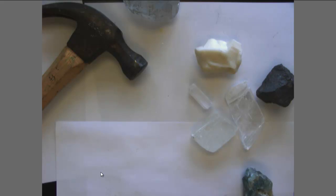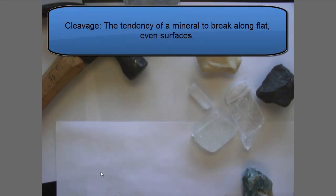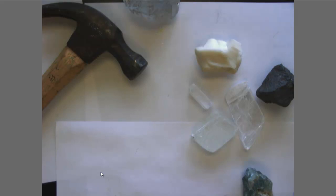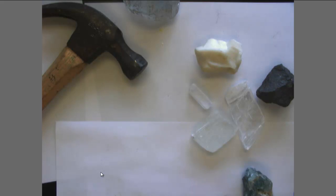We're going to look at cleavage first. Mineral cleavage describes how minerals break along weak planes of bonding. We're going to go ahead and break some minerals here and see what happens.